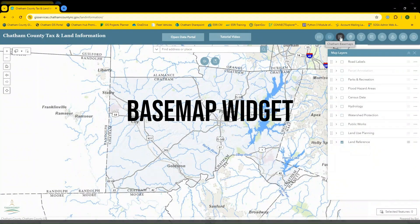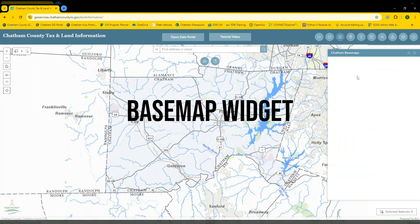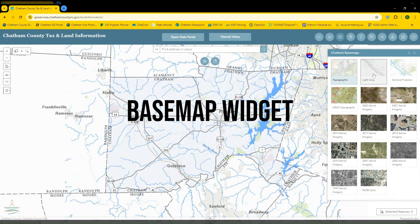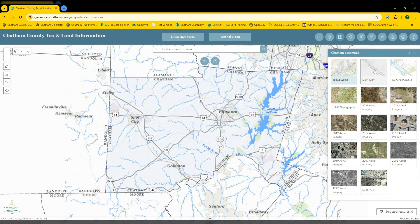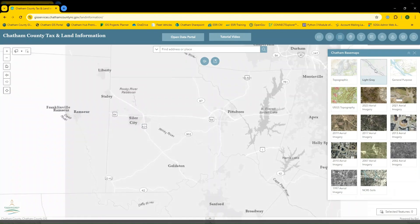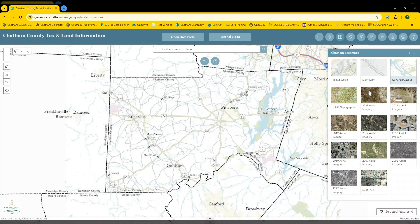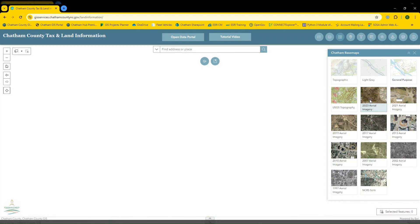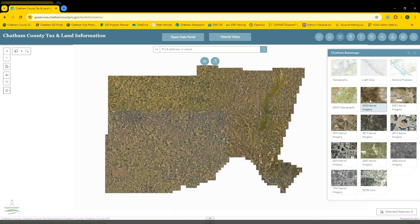The base map widget allows you to easily change the background map in the application, such as a light gray base map, a general purpose base map, or a series of historical aerial imagery base maps.